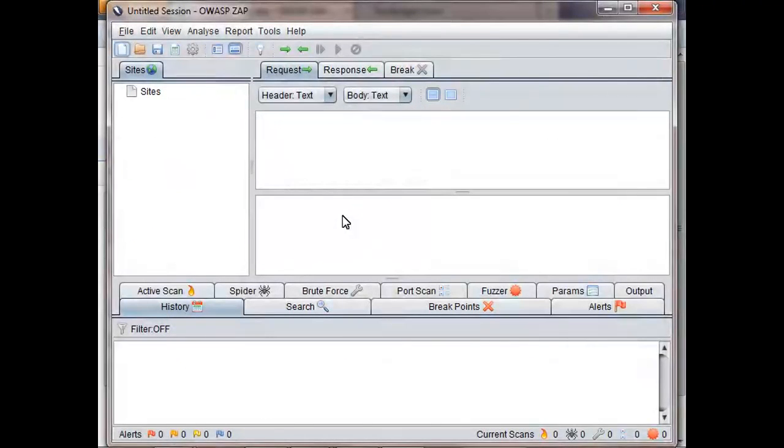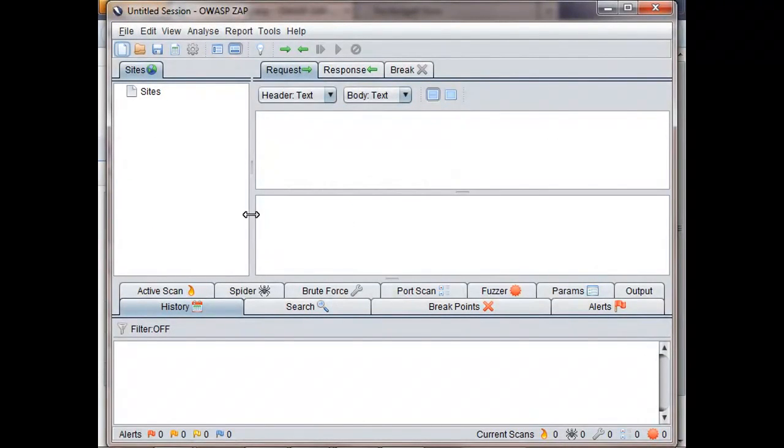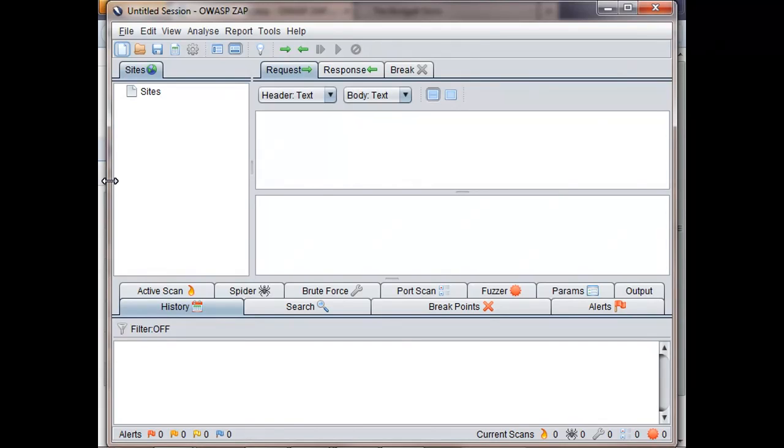When you first start ZAP, it will prompt you to accept the license agreement, and then suggest you create a root CA certificate. In this case, I've already done that. ZAP works with any browser, but obviously I'll be using Firefox for this demo.